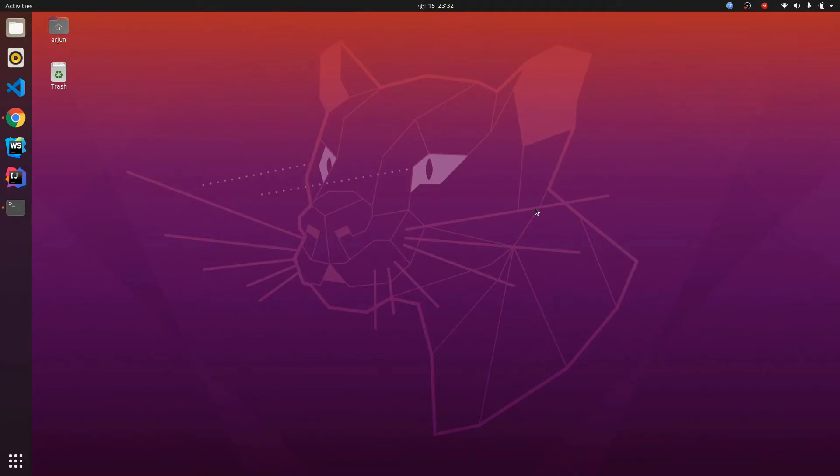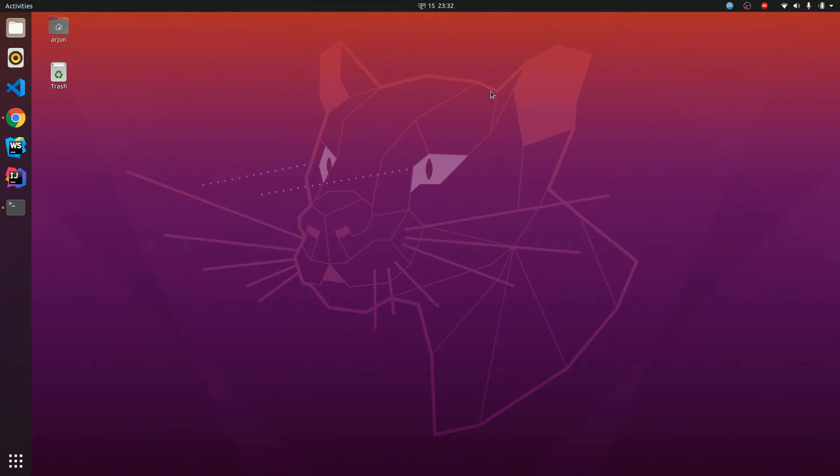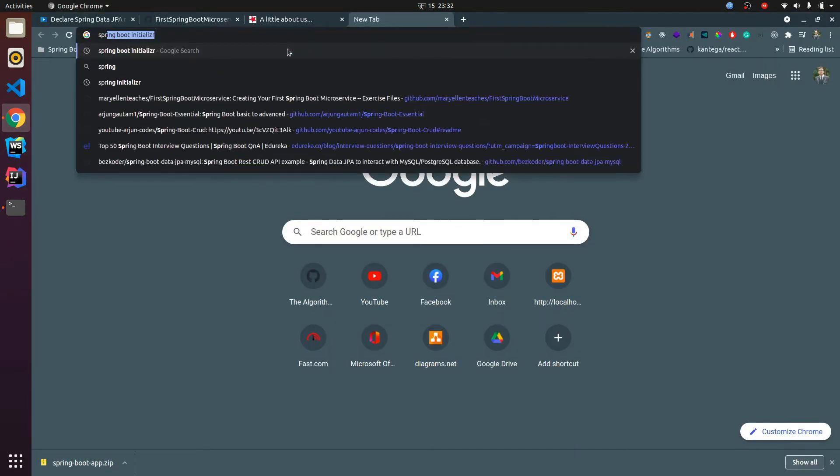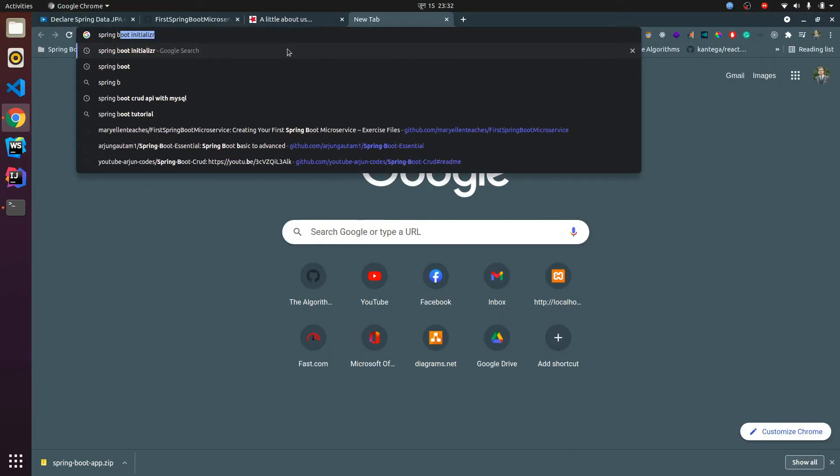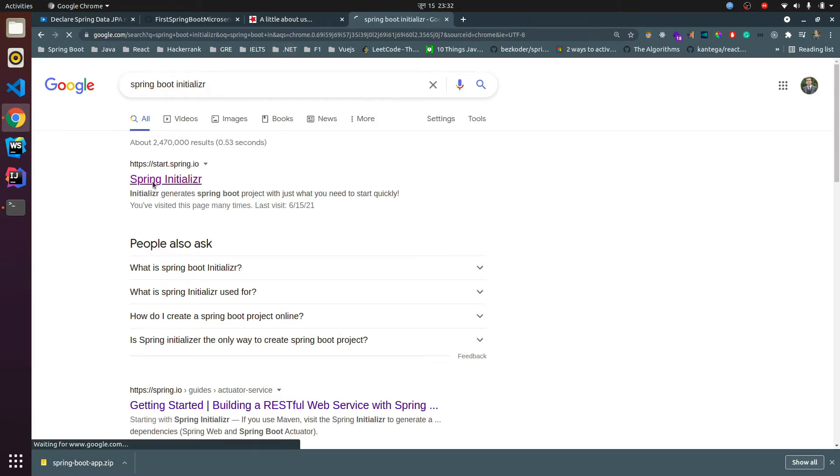Hey guys, what's up, welcome back to another video. In this video I'm going to show you how to create your first Spring Boot application. For that, go to your favorite browser and type Spring Boot Initializer. Go to Spring Boot Initializer and click on this first link.